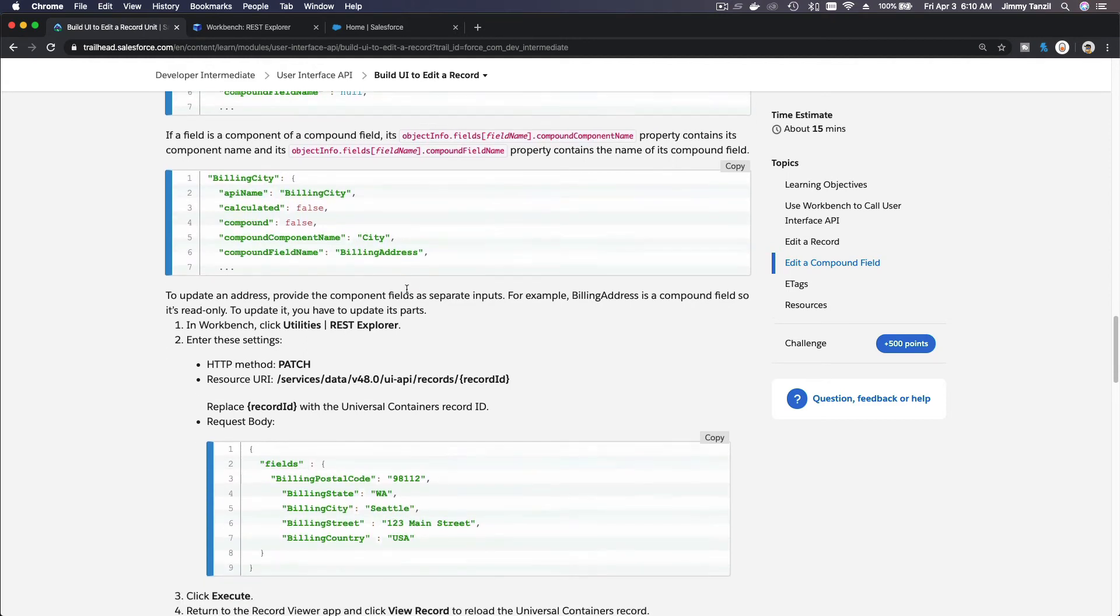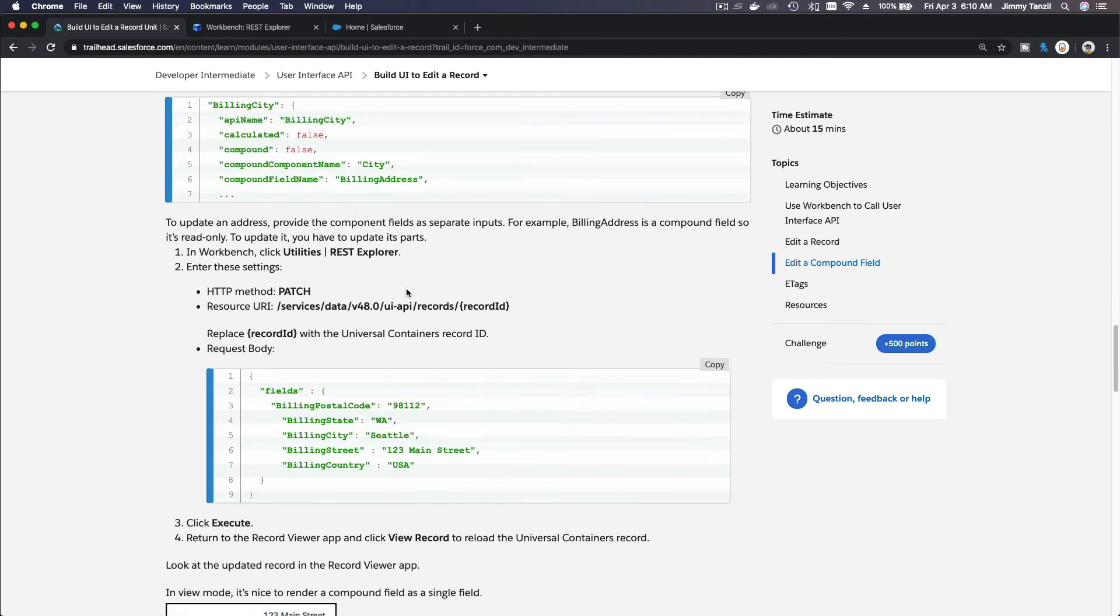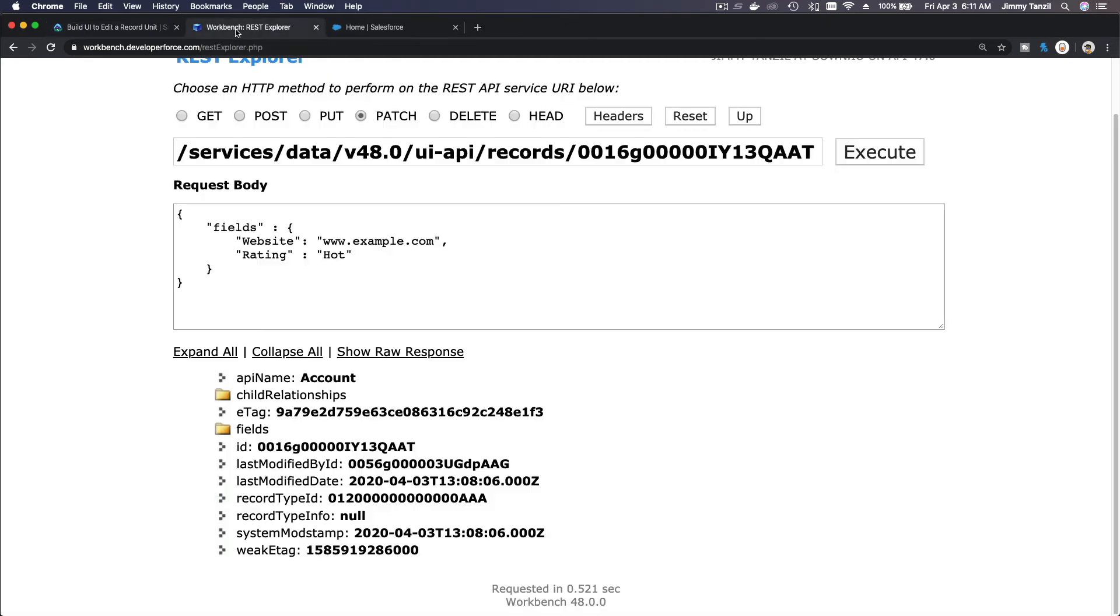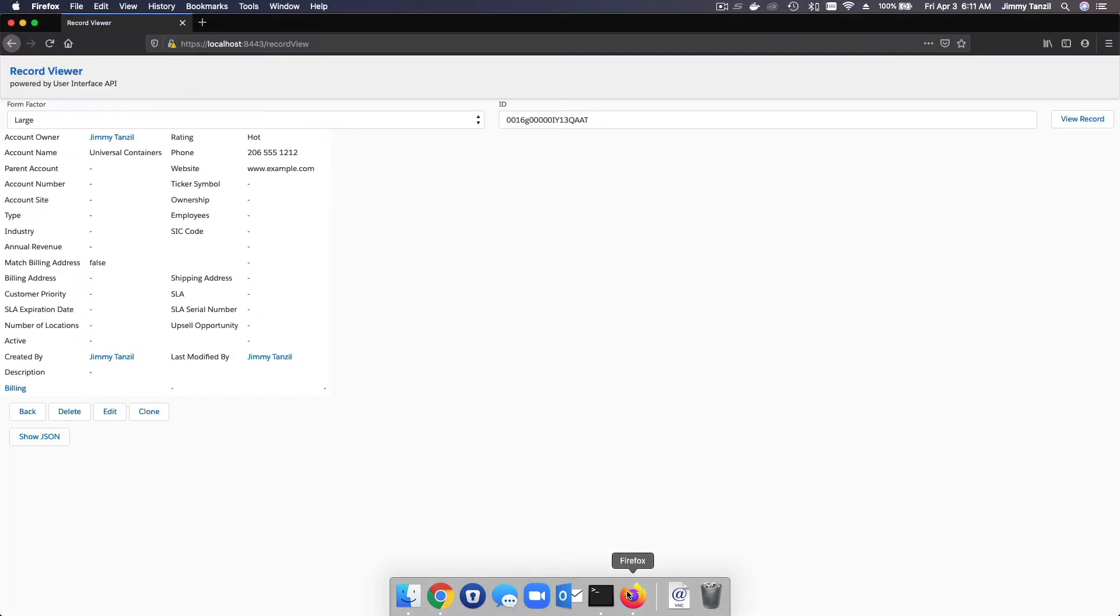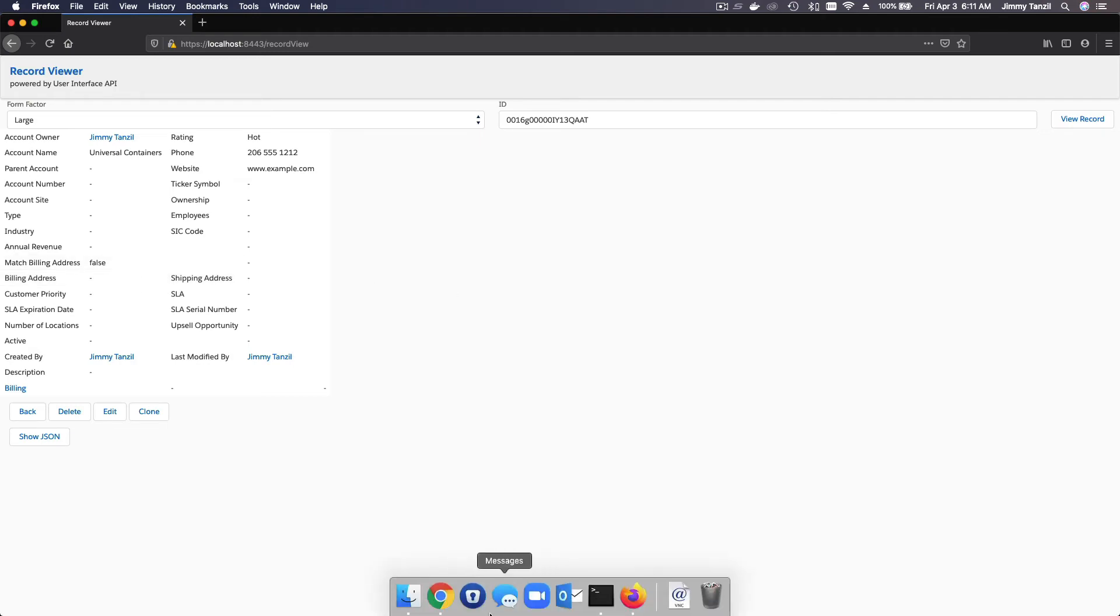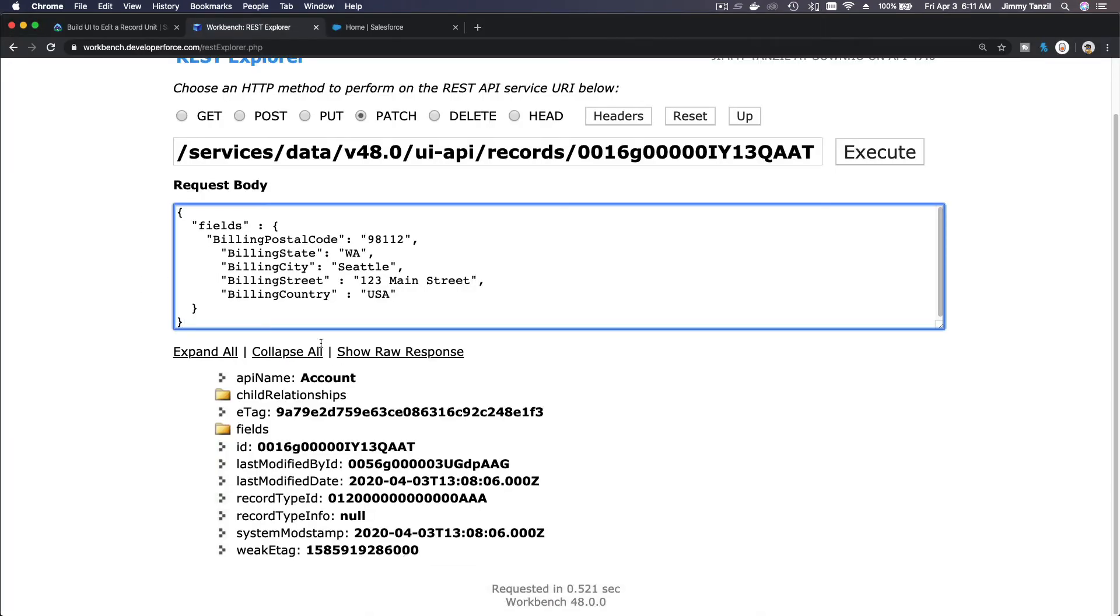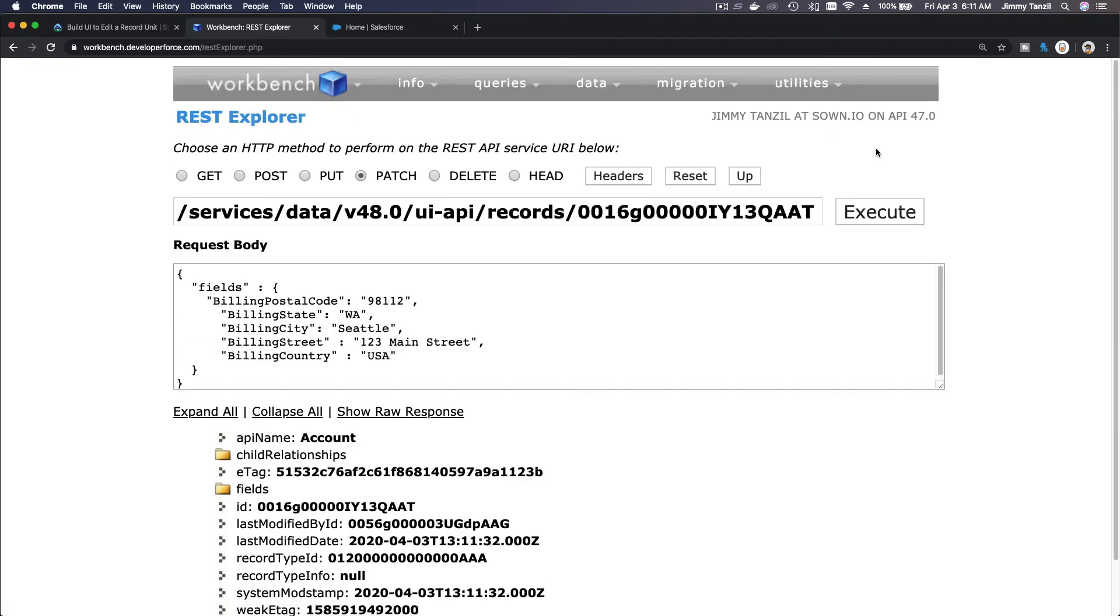Okay, now let's update the whole billing here. I'm going to copy here, go back to my Explorer and change this. So we are going to change the address to Washington, Seattle, 123 Main Street, USA. Where is it currently? What is the billing address? It's nothing, it's blank. Okay, so let's do this PATCH and see what happens. I just executed that.